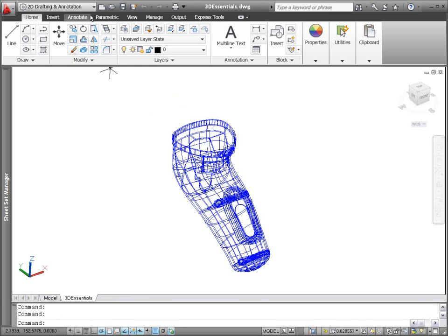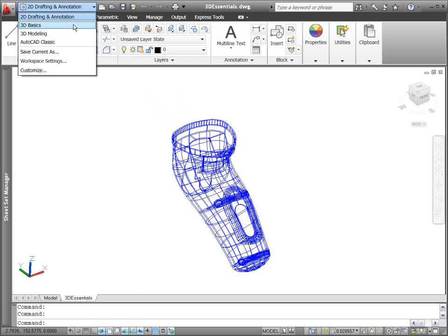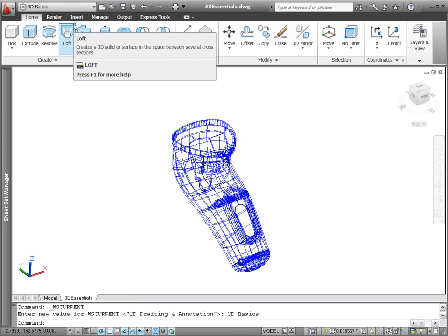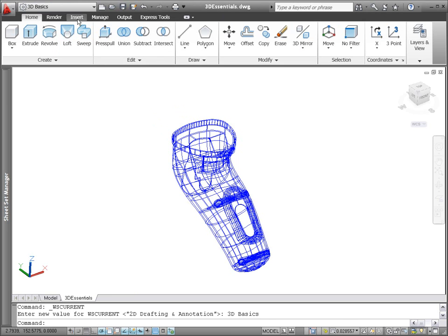A new 3D basic workspace provides access to the most fundamental 3D tools, helping you enter the world of 3D design with minimal distraction.